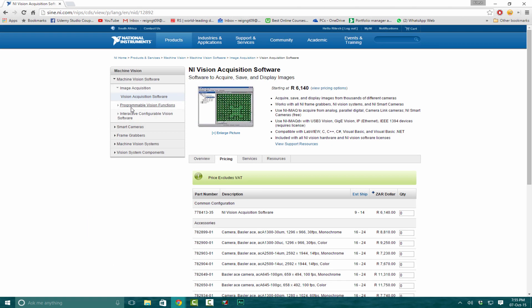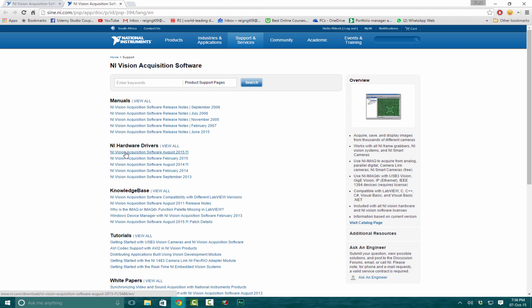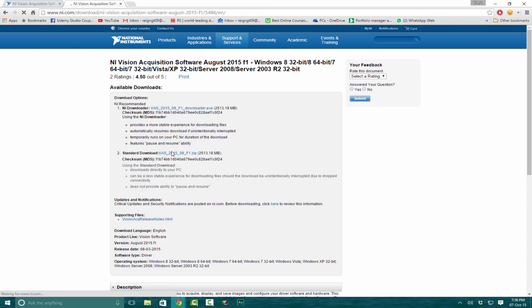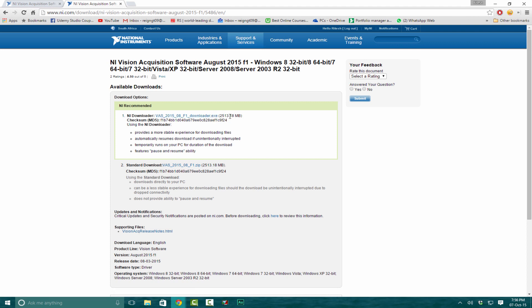Click View Support Resources. It may ask you to log in; you can register if needed. We're going to download the NI Vision Acquisition Software 2015 version. You can choose either download option; this one is more secure and faster. Keep in mind it's 2.5 gigabytes. Go ahead and click on it.